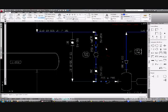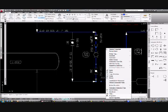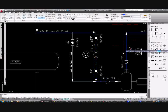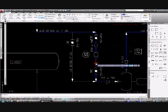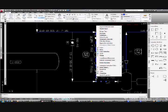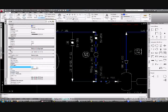We can place the second reducer after the control valve and adjust the line size again. We'll just stretch things around so that we don't have any overlapping text.